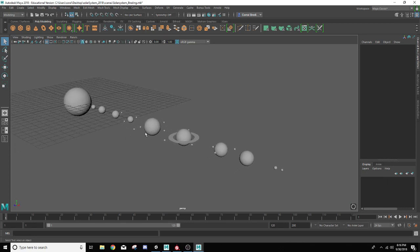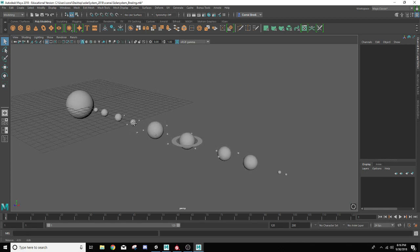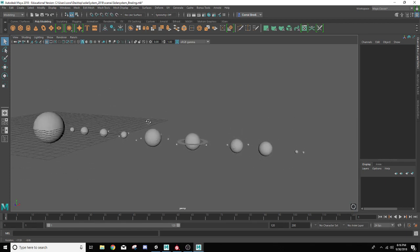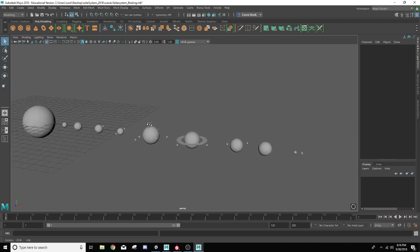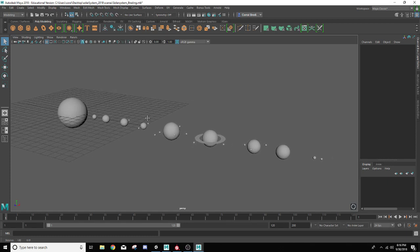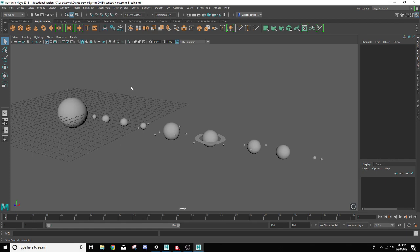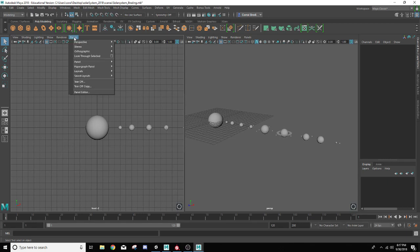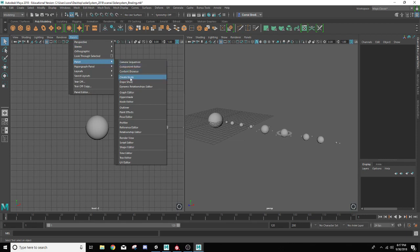Next I want to address how to add texture on our solar system planets. So what we want to do is we want to open up the hypershade. The hypershade you can get to in a couple of different ways. You can create a split screen and make that second screen your hypershade like so. Just click on this icon right here, creates two different screens.